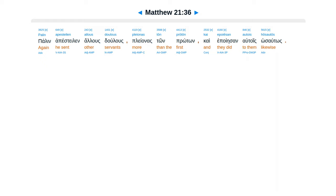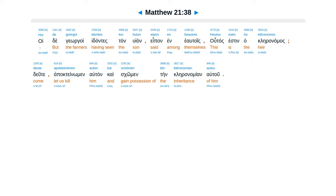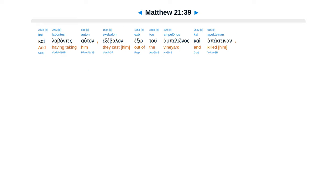Kai eporye san autois hos autos. Husturande apestelon pros autus tan huyan autu. Legon intrapesantai tan huyan mu. Hoide gergoe idantes tan huyan apen in hi autois. Utas esten ha kleranamas. Dute apactenomen autan. Kai skomante kleranamian autu. Kai labantes autan exebalen exo tu ampelonas. Kai apecte nan.